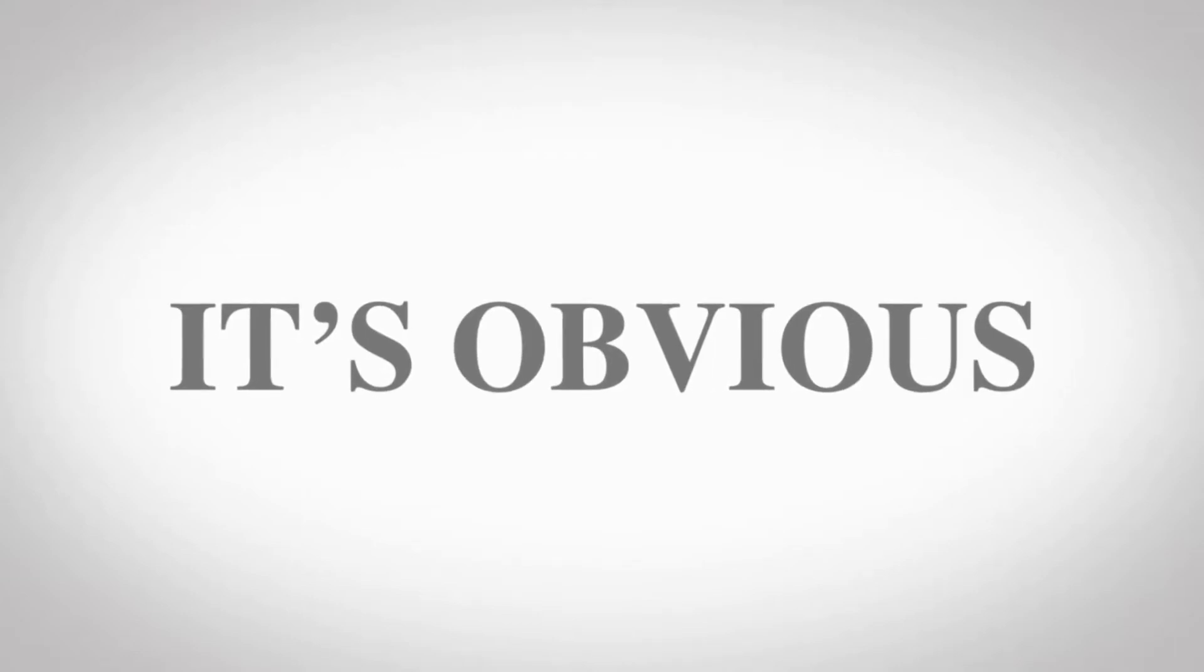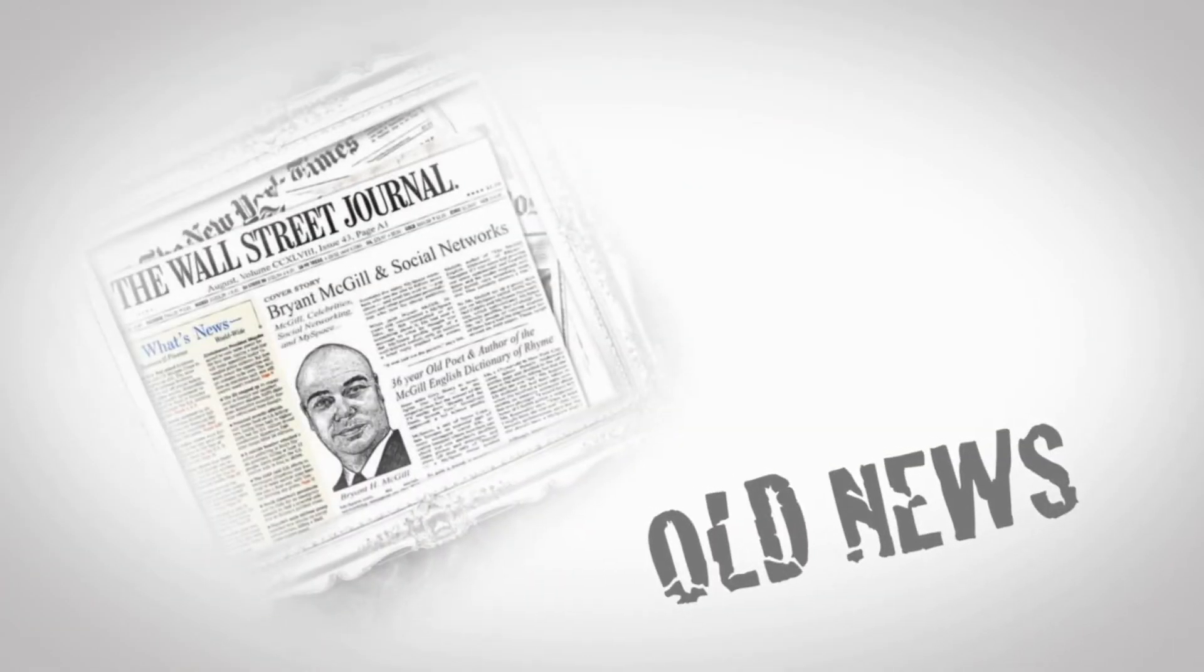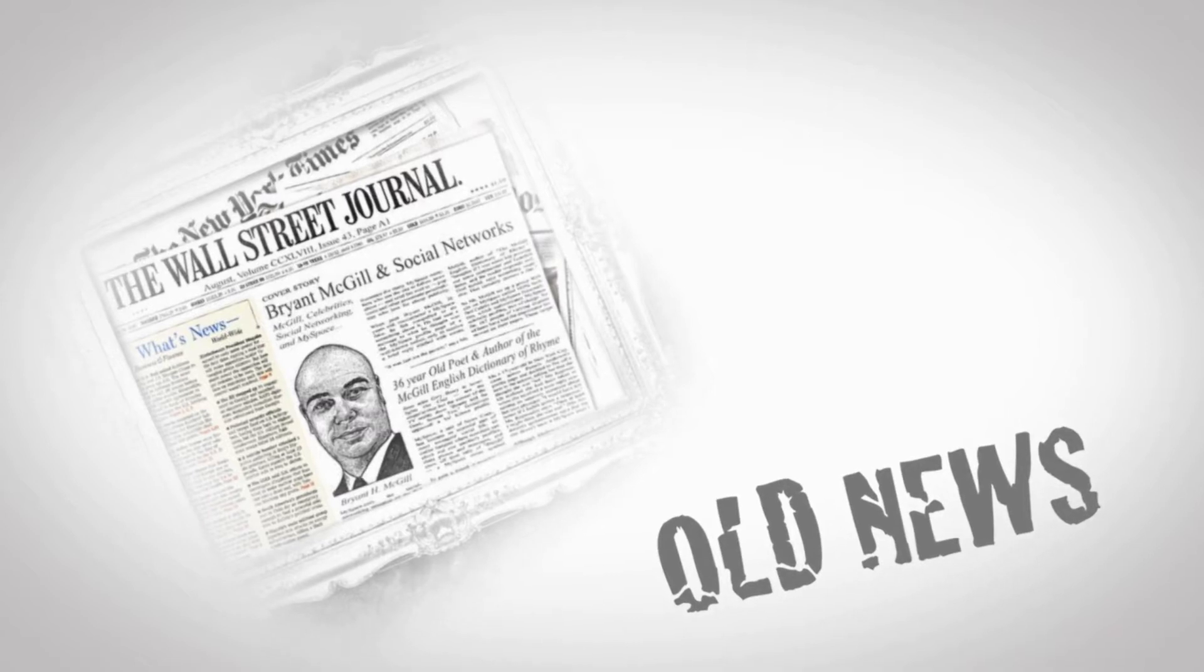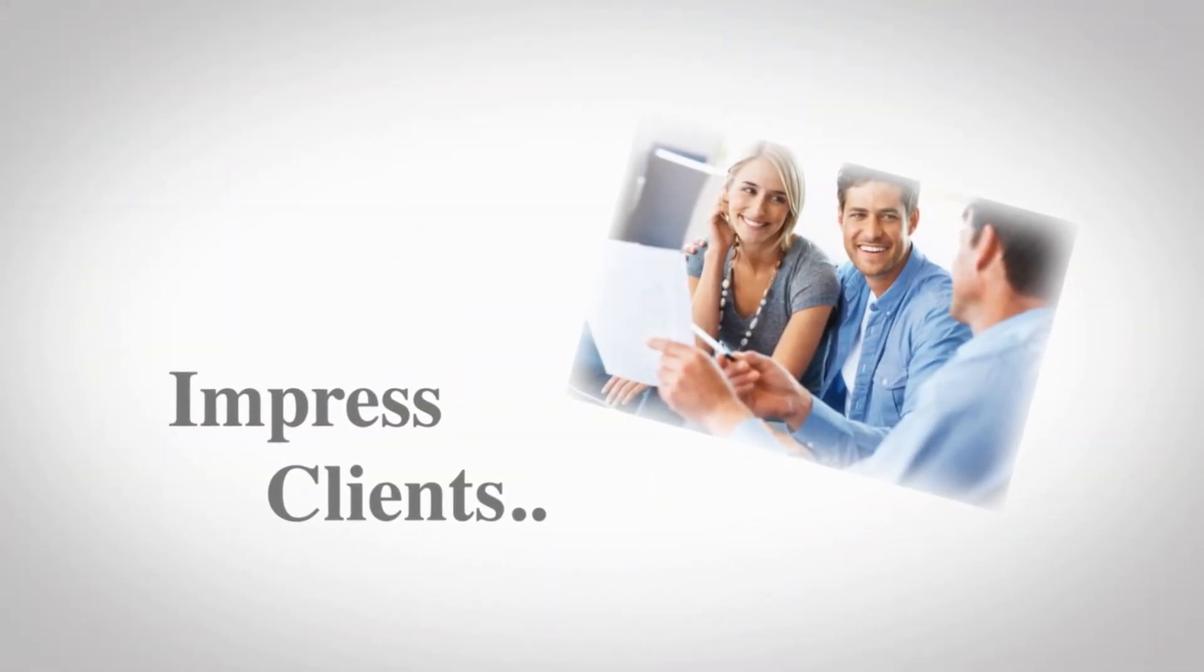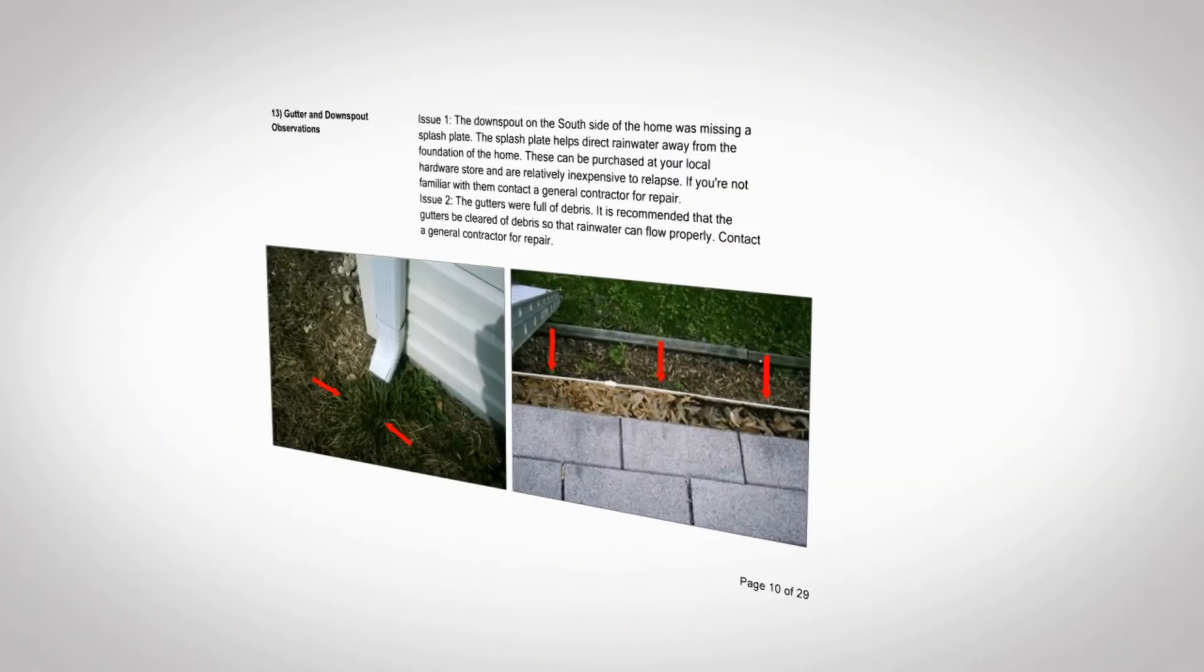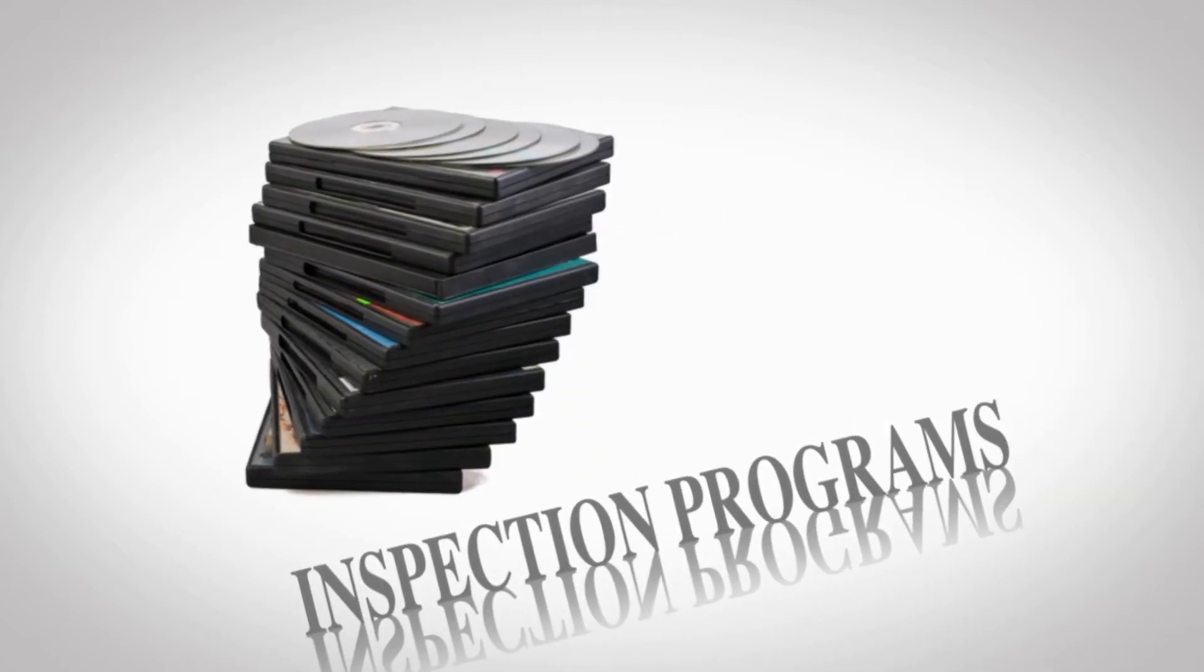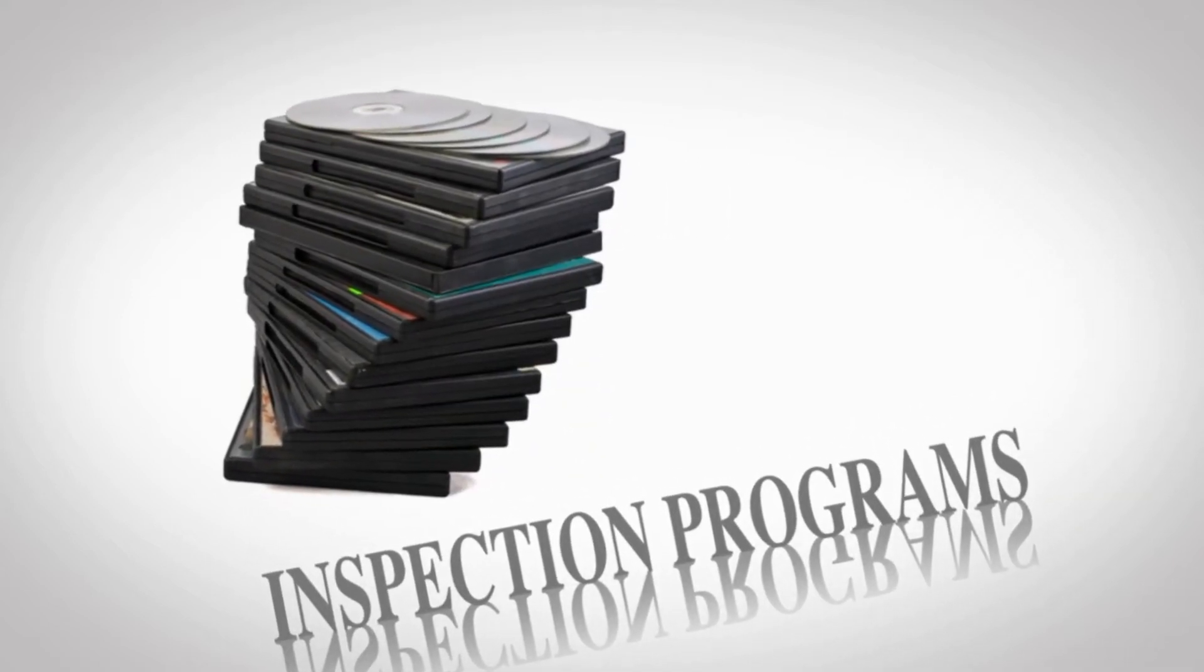It's obvious creating handwritten inspection reports is old news. If you want a successful business, you've got to impress clients, and to impress clients you've got to provide great-looking reports. Inspection programs have been around for years, but unfortunately many are overpriced, complicated, or lack the powerful features needed to create reports efficiently.